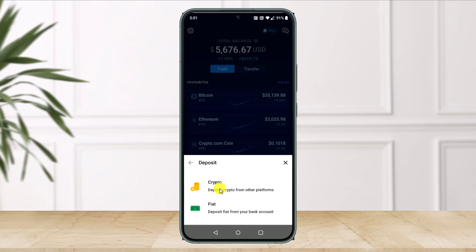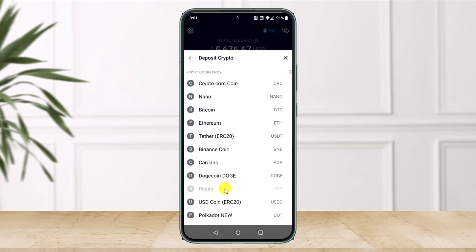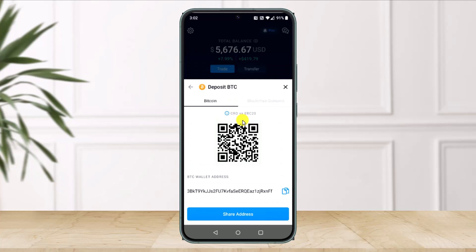Once we do that, since we're trying to deposit crypto to Crypto.com from Coinbase, we'll just select the option called Crypto, then we will select the cryptocurrency that we want to transfer to Crypto.com. After you select the crypto that you want to transfer — in this case I'll select BTC — all you need to do is just copy the wallet address of your Crypto.com Bitcoin address.